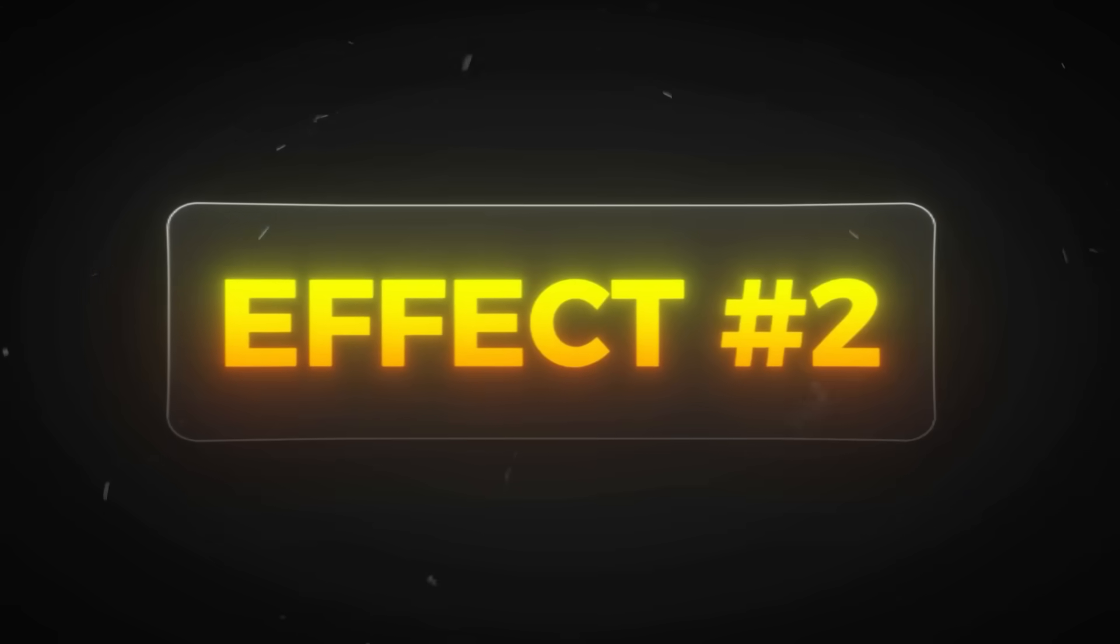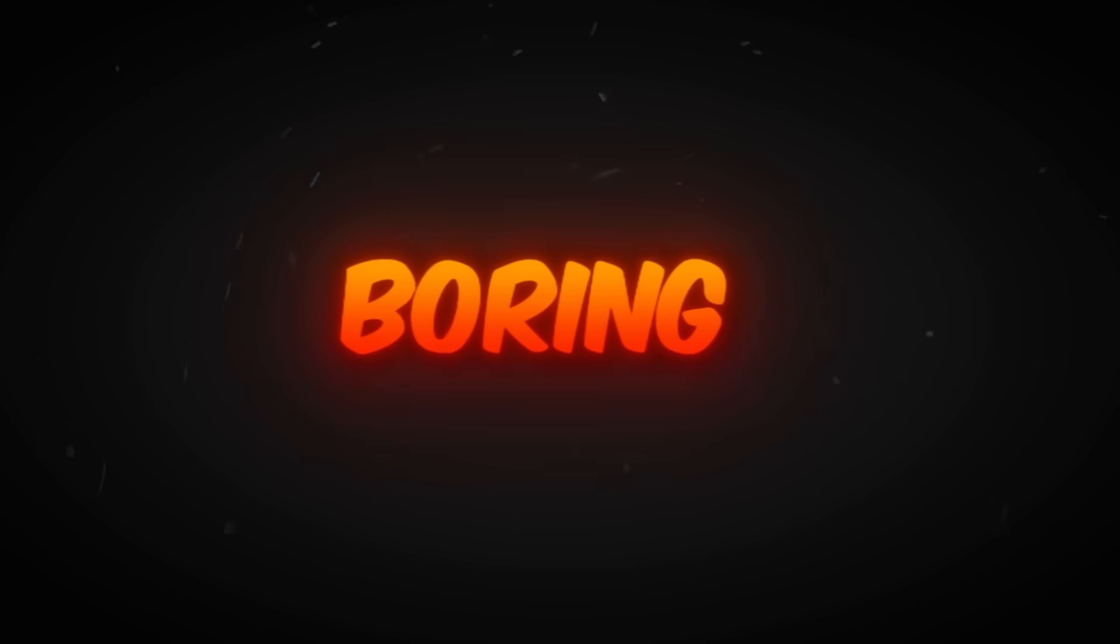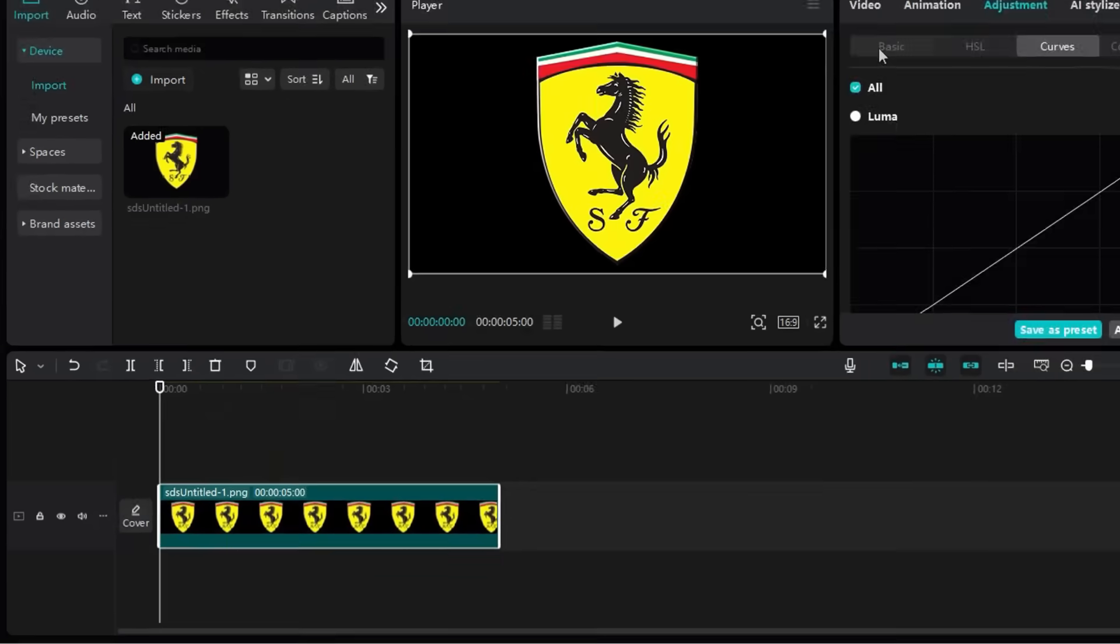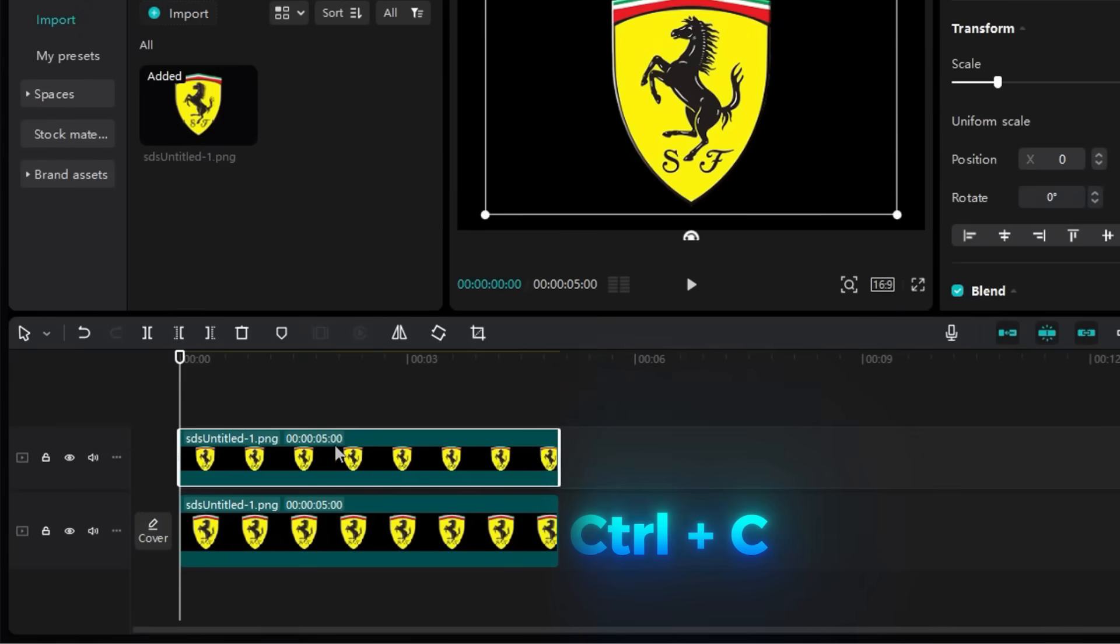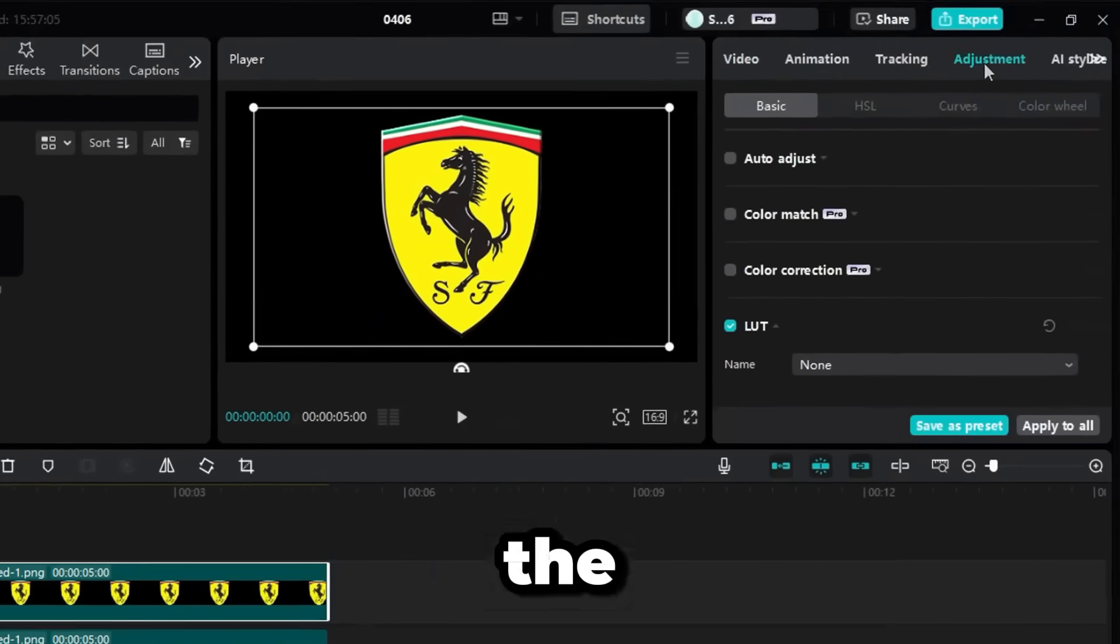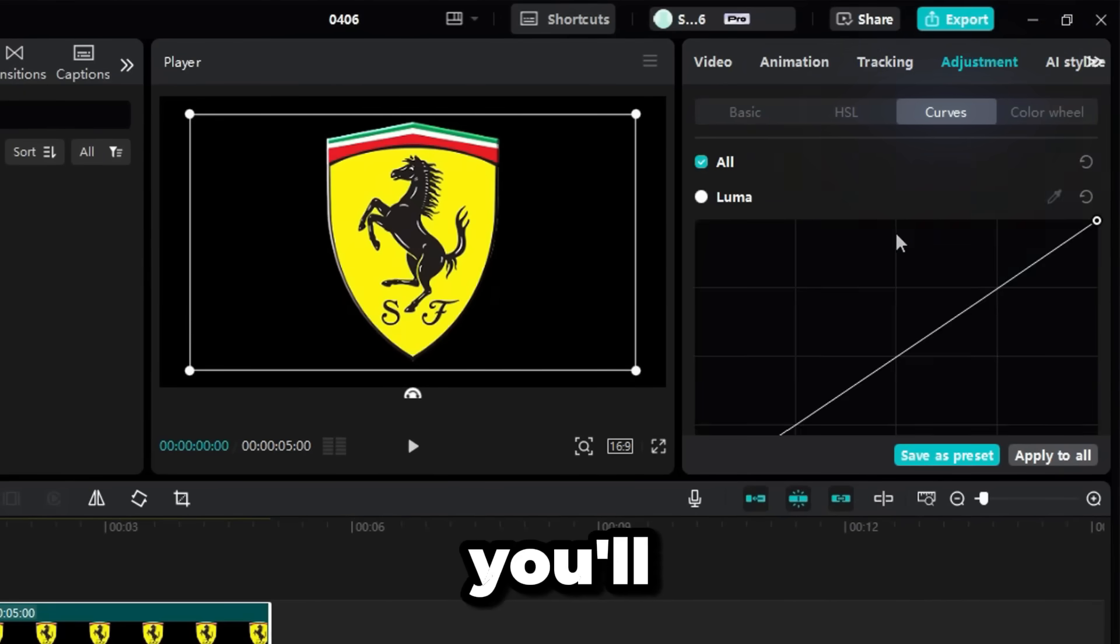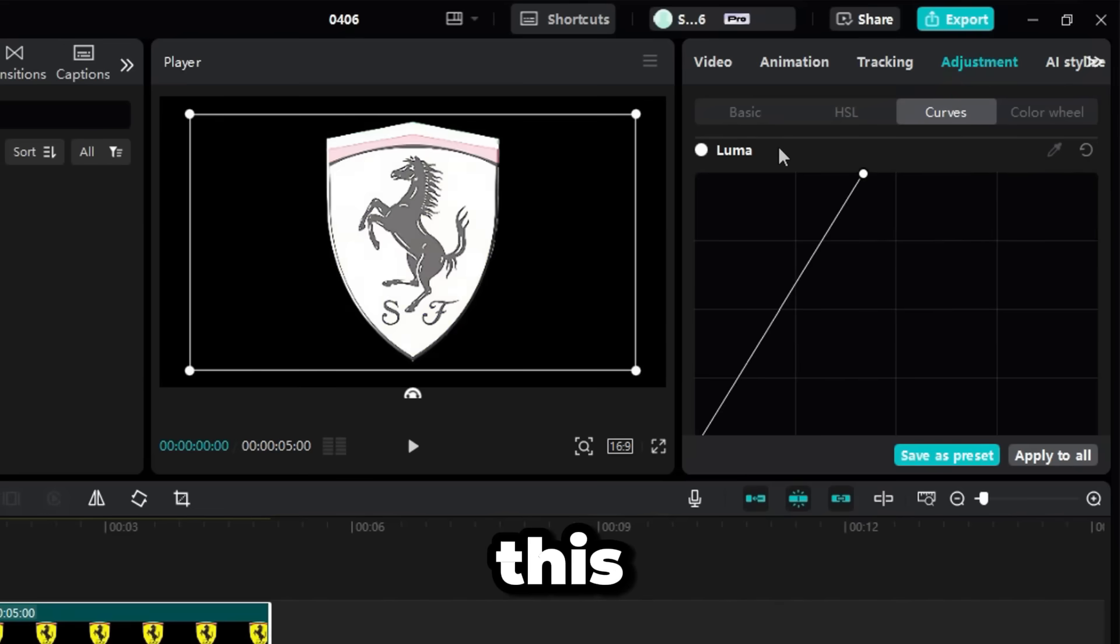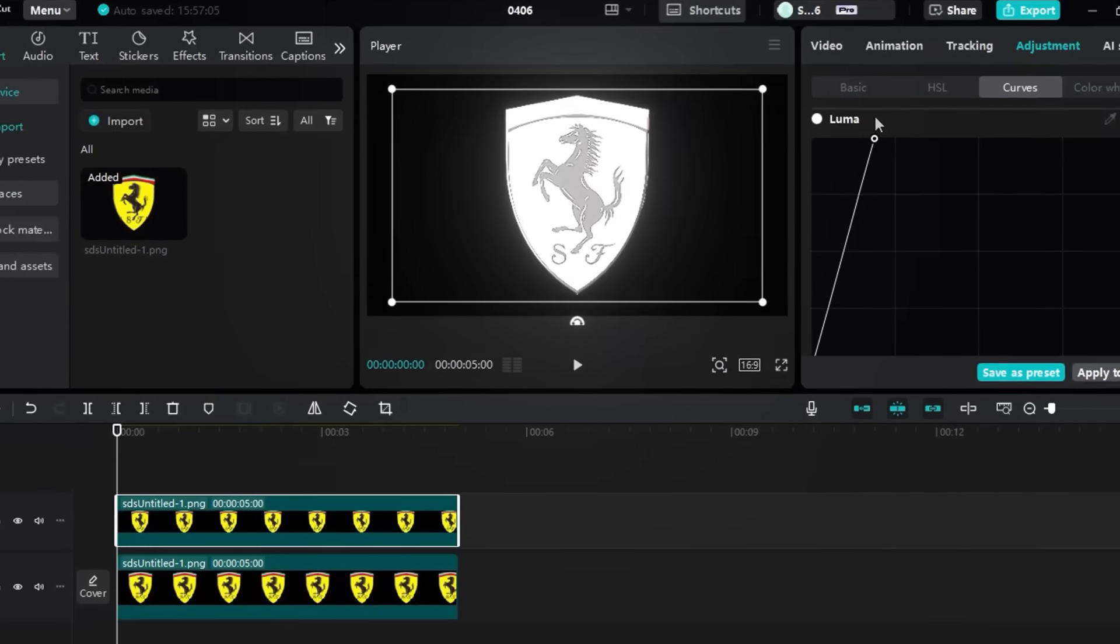Our second effect is the light sweep effect. This effect makes even boring objects look clean and professional. First, I add my clip to the timeline and make a duplicate by pressing Ctrl-C and Ctrl-V. Then, I go to the Adjustment section of the duplicated clip and click on the Curve tab. You'll see a white graph at the top. Adjust the graph like this. After tweaking, the object turns bright white, which looks awesome.